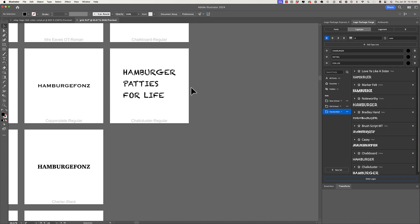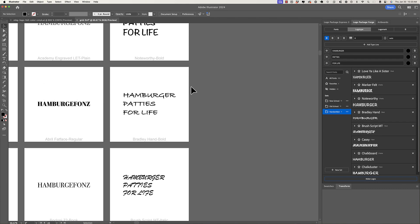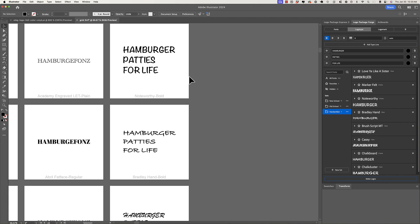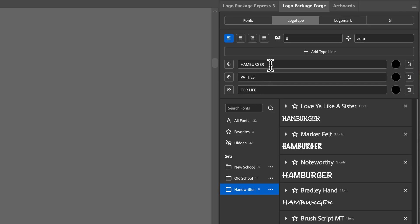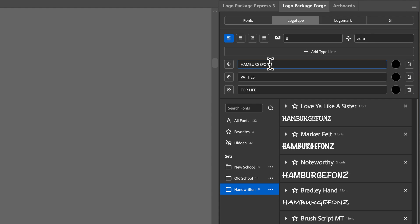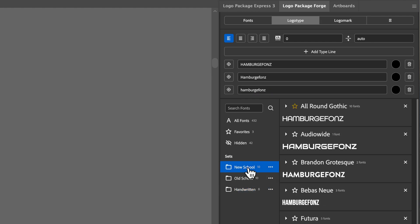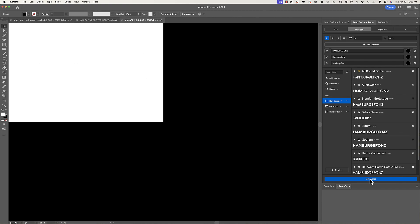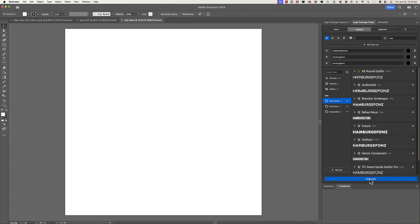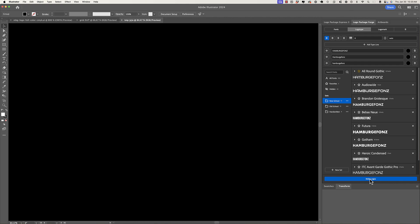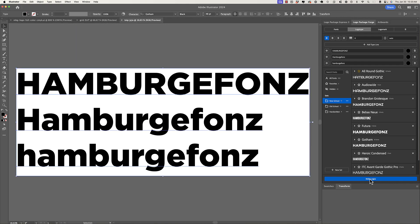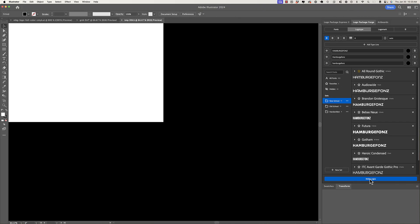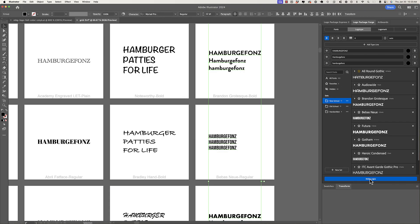I think one other thing I'd like to show is just the concept that we can use these different lines of type to see multiple casing for the same word. So instead of having hamburger patties for life, maybe what I'll do is I'll have an all caps hamburger fonts, I will have a title case hamburger fonts, and I'll have an all lowercase hamburger fonts, and I'll choose the new school set. So now when I make logos, I'm using these lines as a way to sort of see all of the different casing styles. And maybe from there, I can further refine, pick the one that I like the most, and generate just those logo types to choose from.